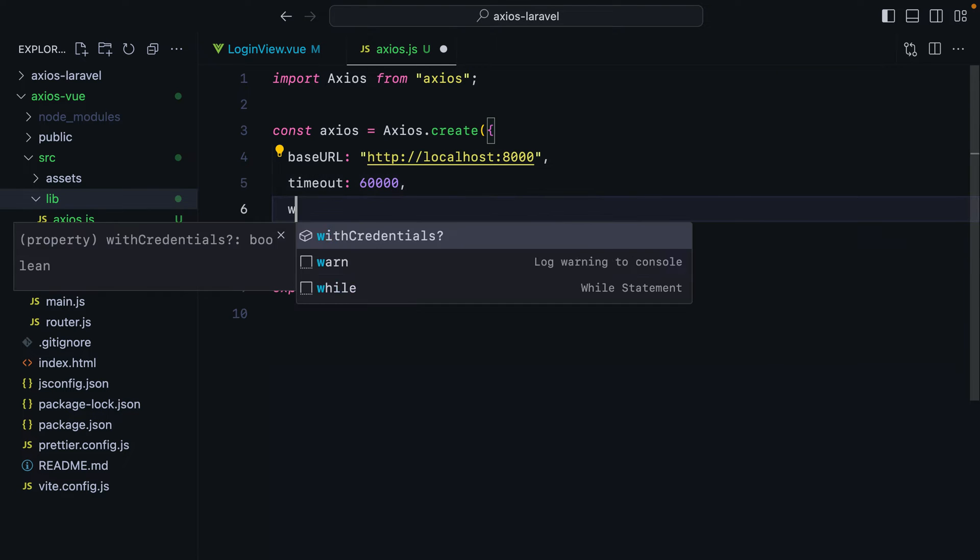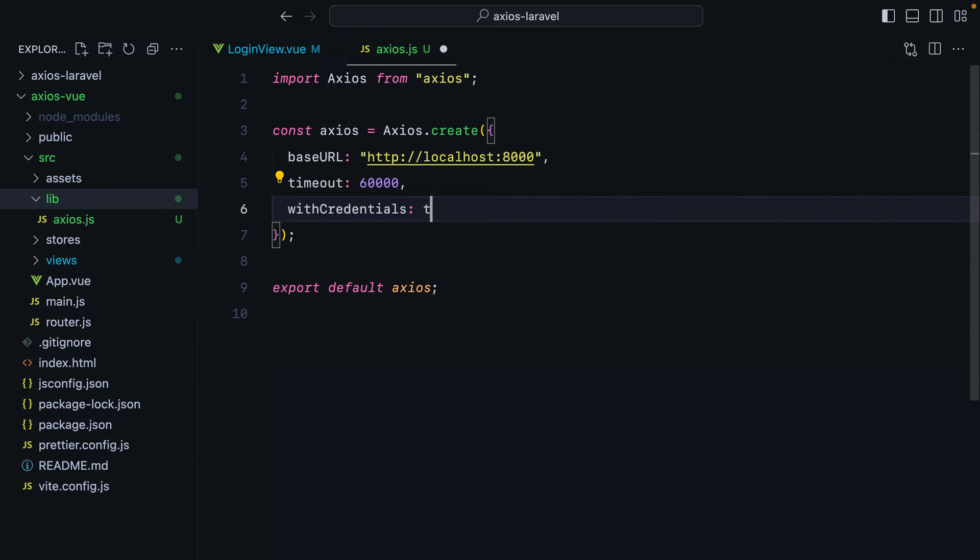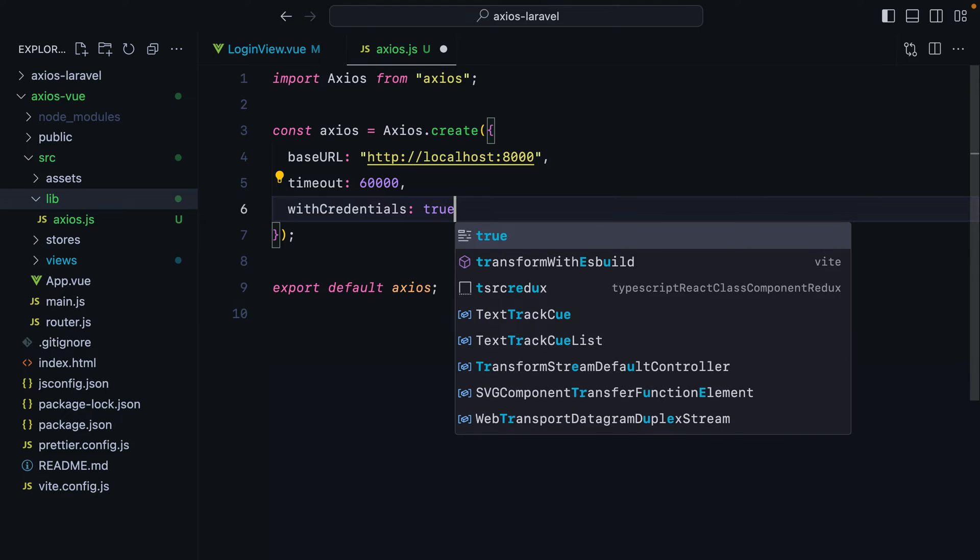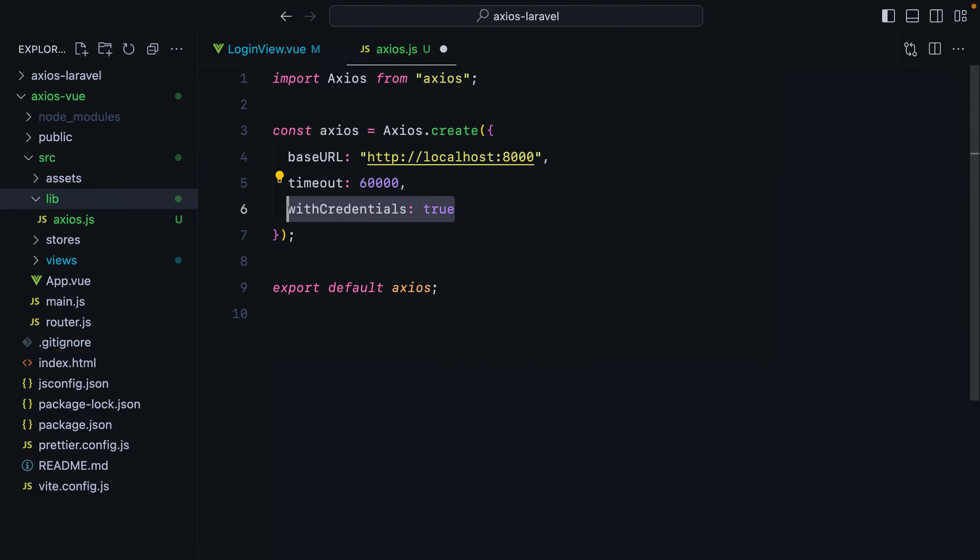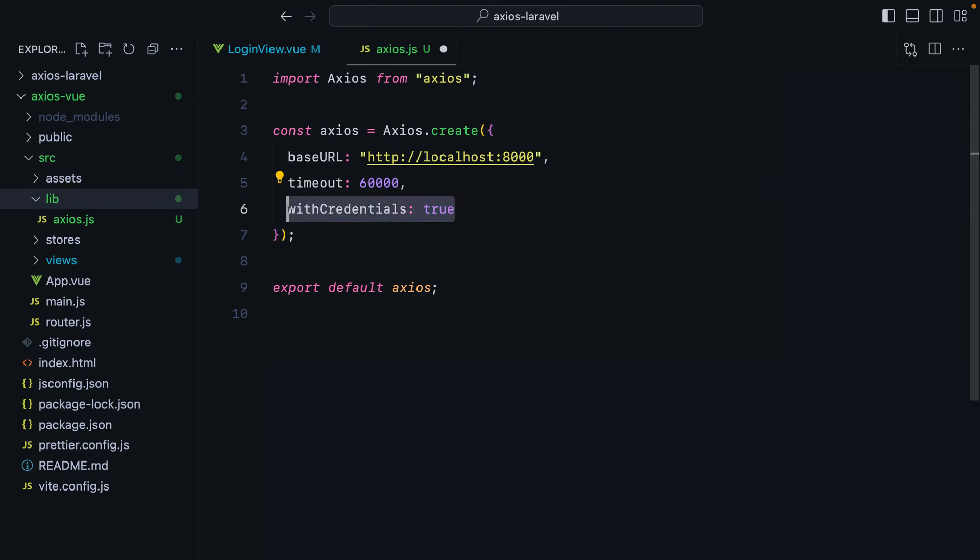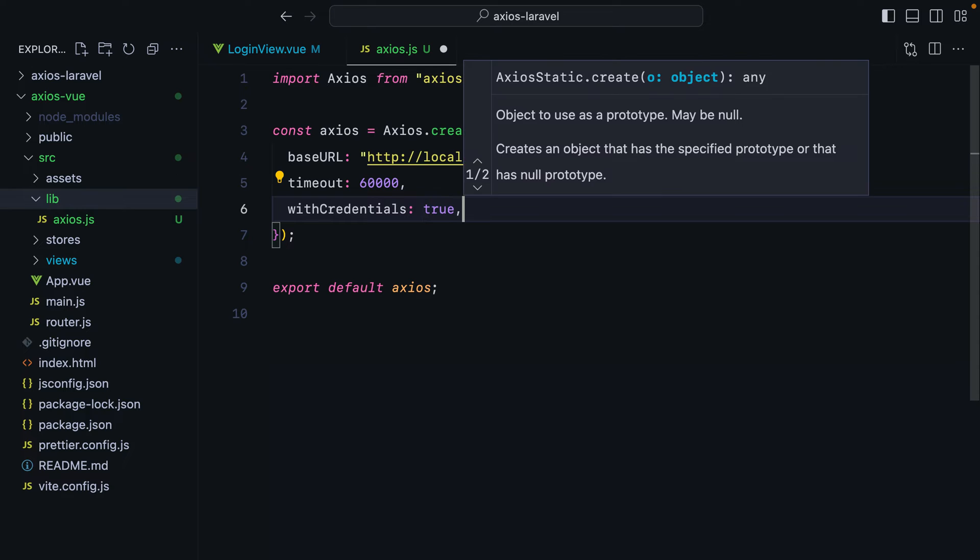Next up, we'll have withCredentials set to true. And this ensures the credentials, the cookies, are included with every request. This is super important when using cookie-based authentication. For example, when authenticating requests coming from an SPA to a Laravel backend using Sanctum. Without this setting, the cookies won't be included and authentication won't work. You'll just get 401 responses all over the place. So if you're using cookie-based authentication, make sure you set withCredentials to true.